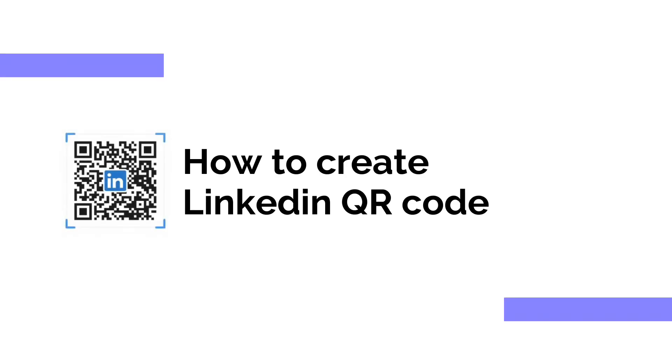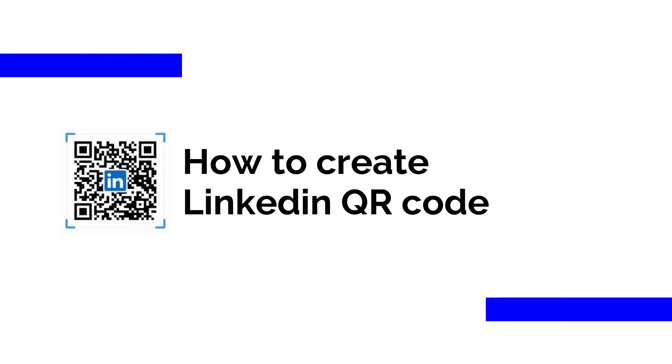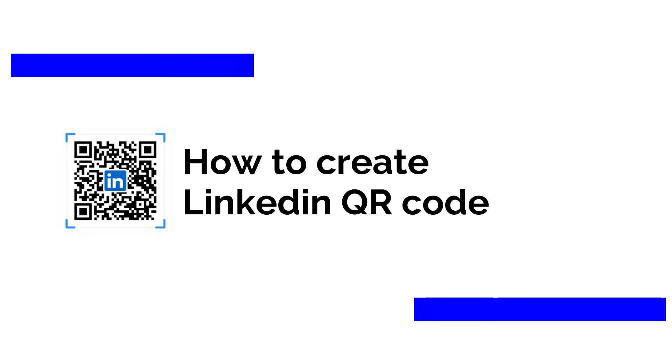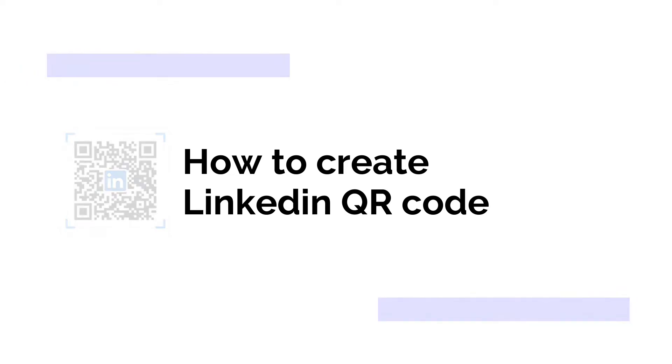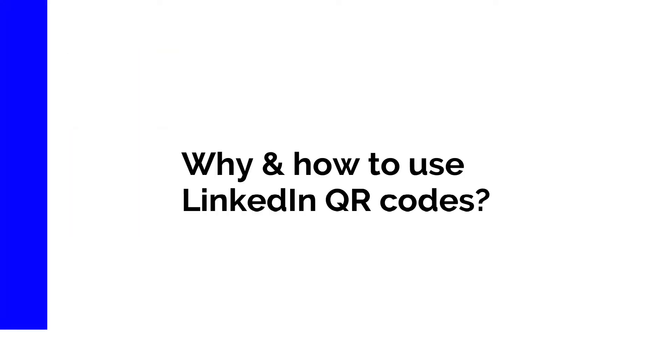In this video, I will show you how to create a QR code for your LinkedIn profile or page step-by-step. First, it's important to know why and how to use LinkedIn QR codes.